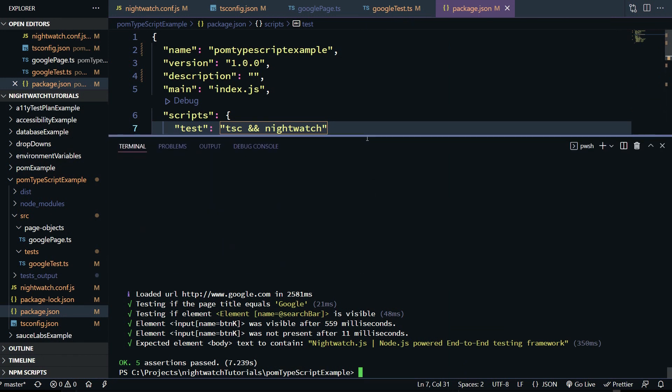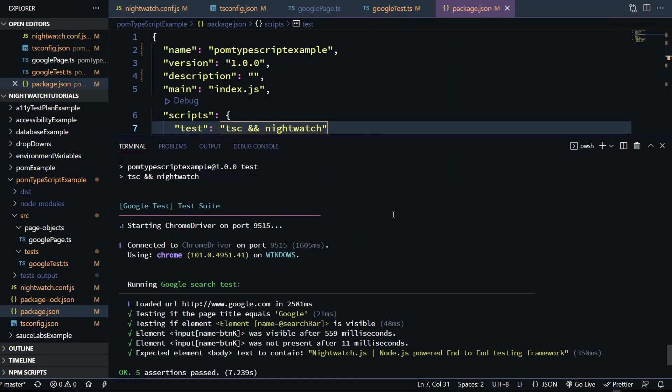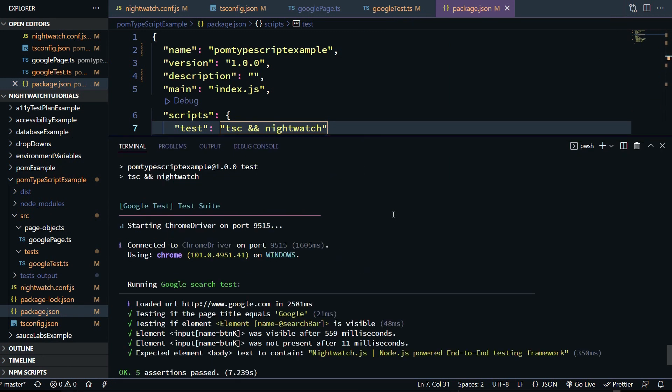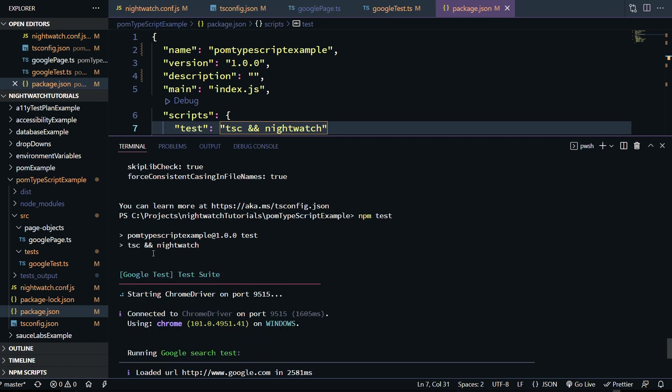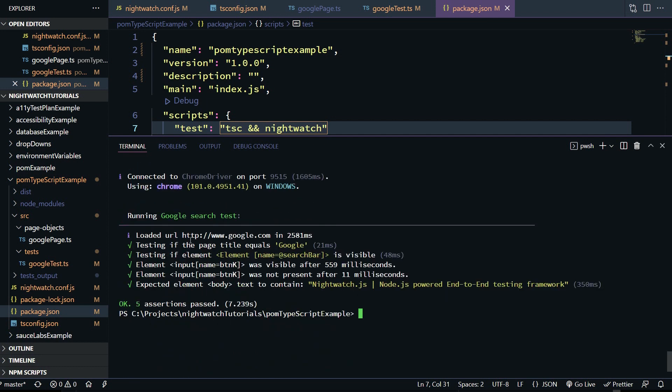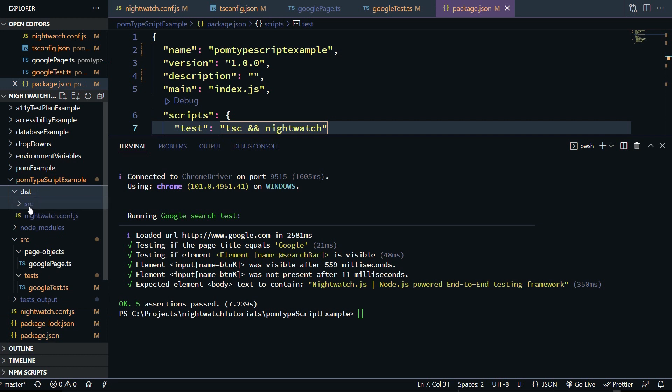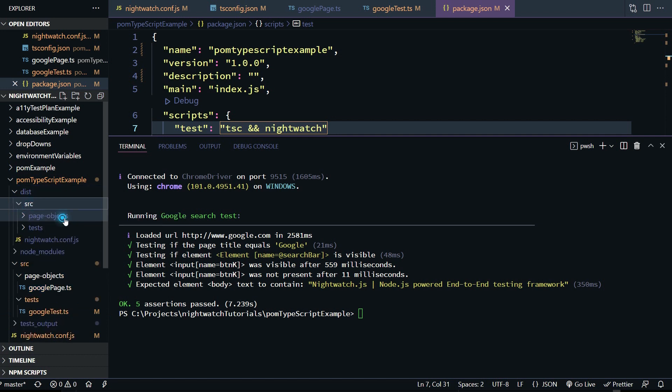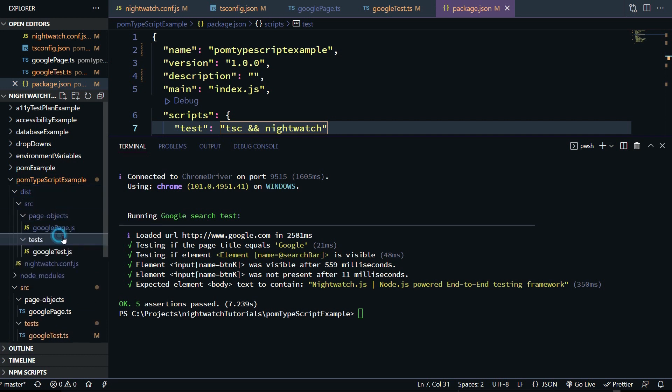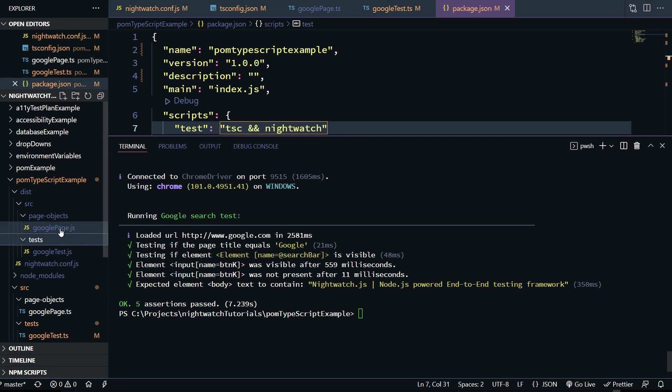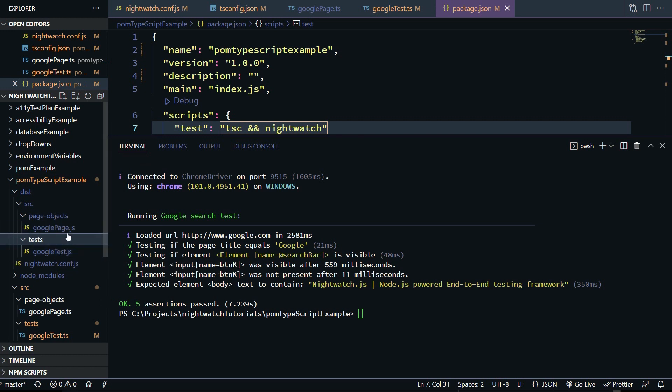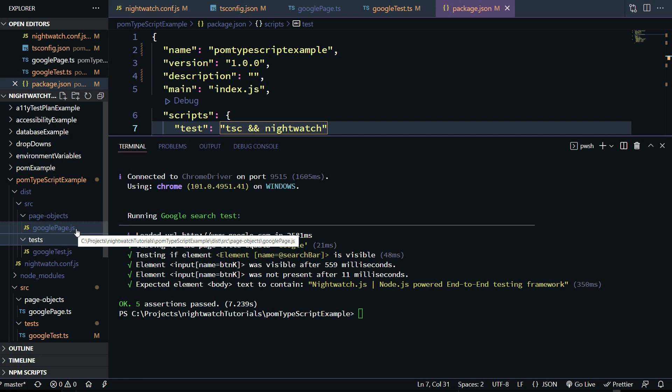Beautiful. At the top here, you can see once we typed in npm test, it ran tsc and nightwatch. Here's our test output down below. You saw the browser pop up. And if you look, we have a surprise here under TypeScript example. We have our dist folder that got created with source, page objects, and our page object and google test. You'll notice that they're back to js extensions because they were transpiled by the tsc command. And if we open it up, you can see what that turns into in JavaScript.